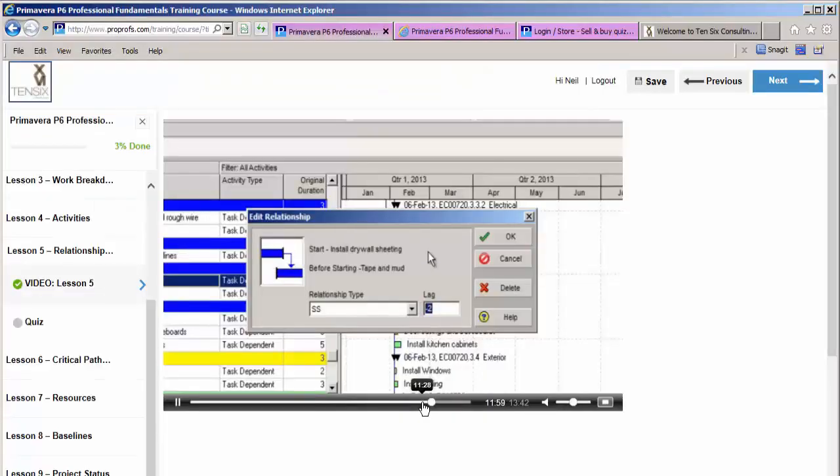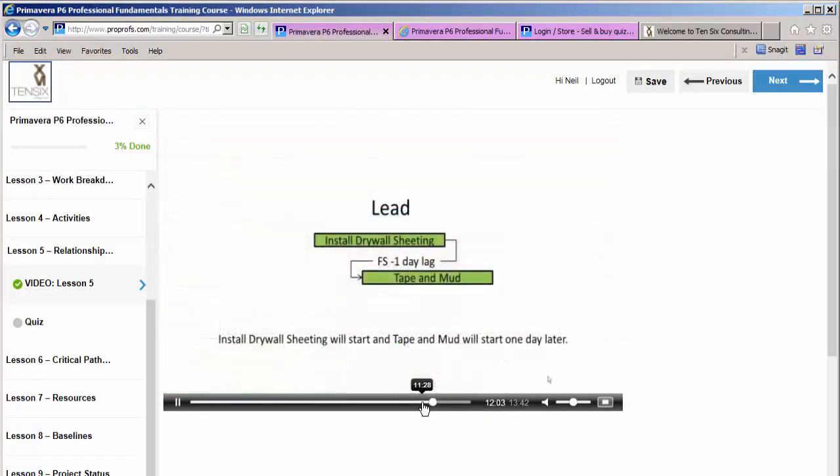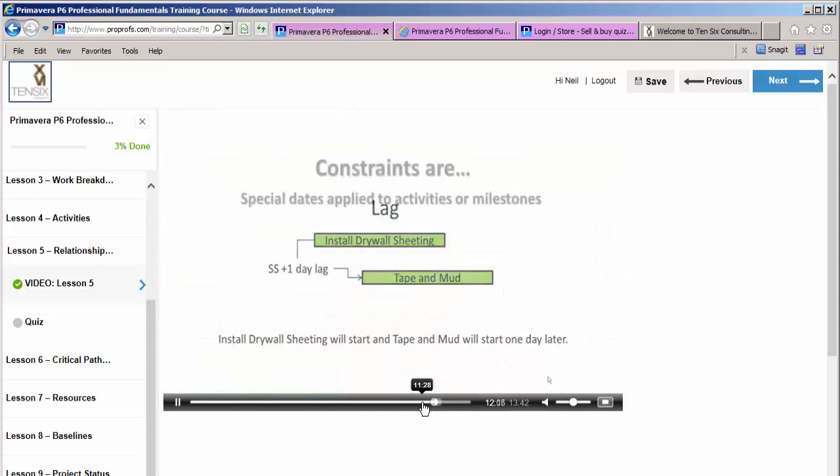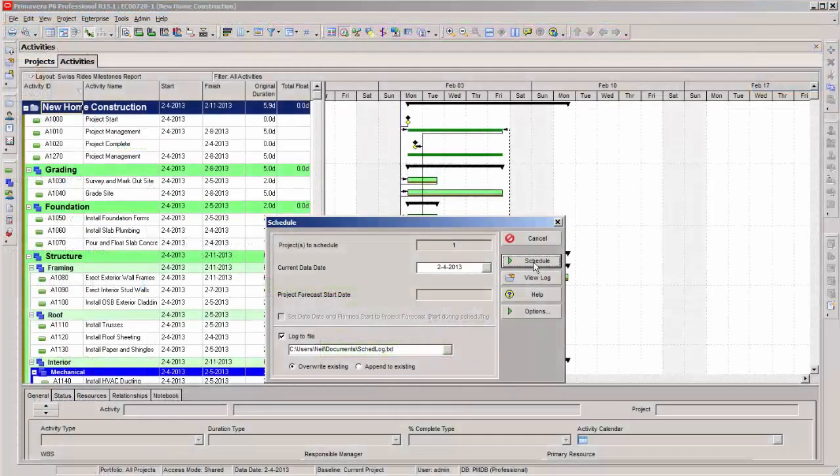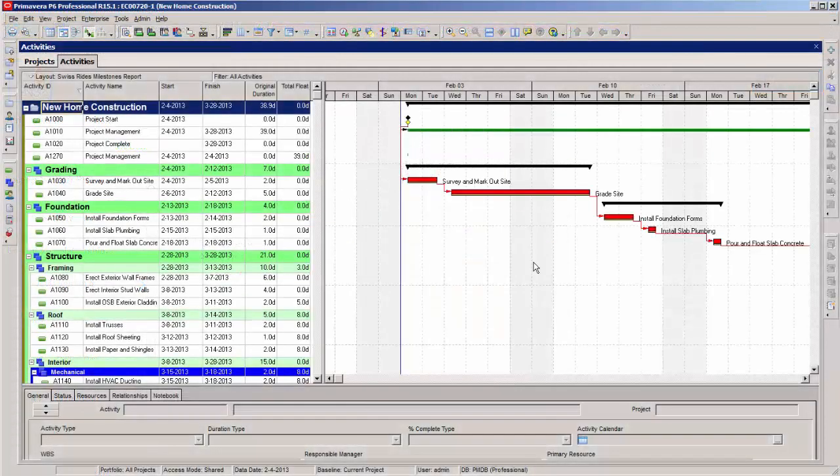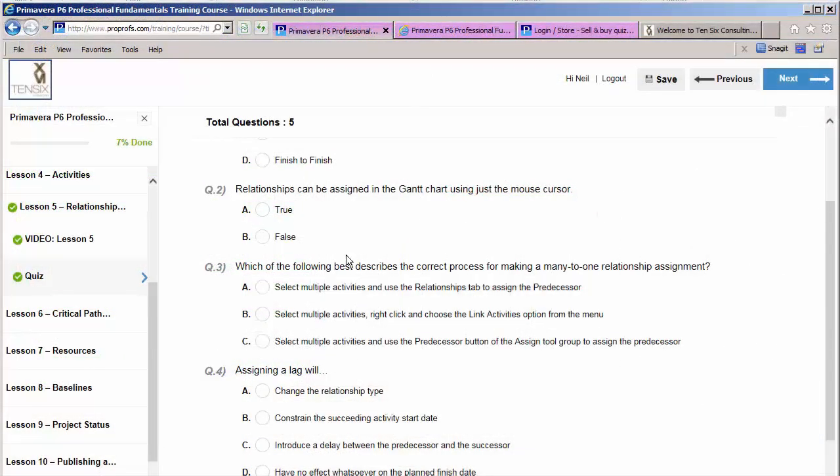Written by industry experts, this course teaches you all the skills you need to get up and running as a P6 scheduler. Each of the lessons includes a video instruction section, practical exercises, and a quiz at the end to test your understanding.